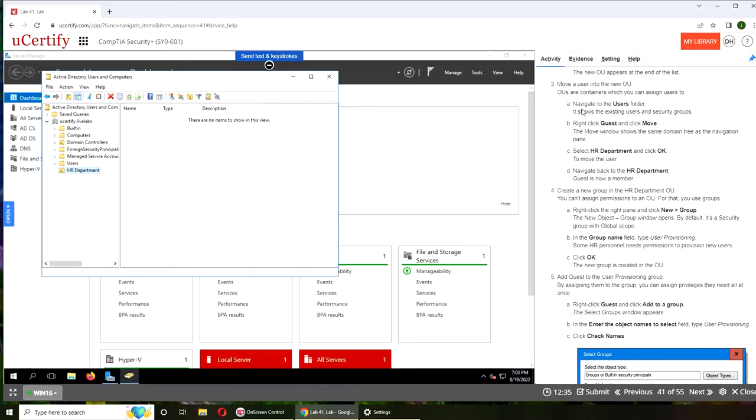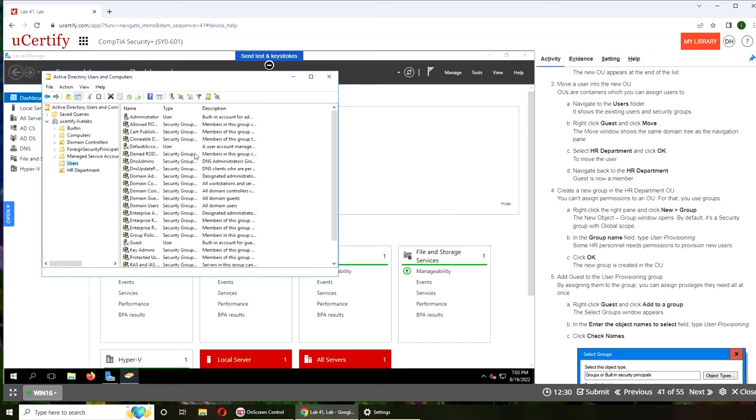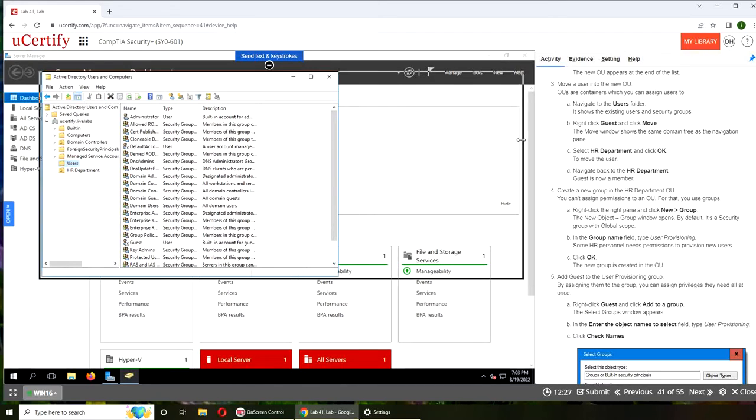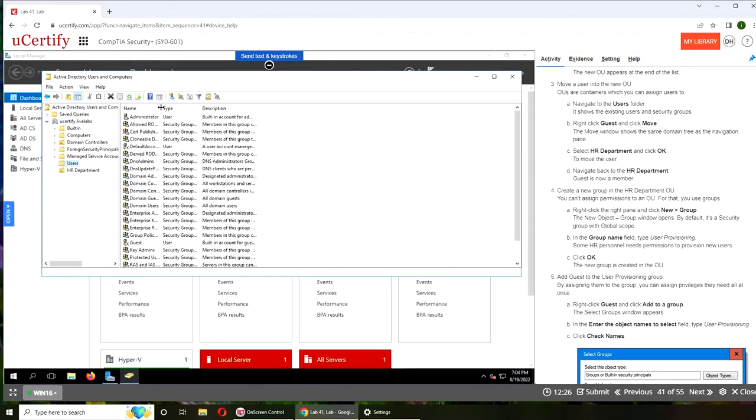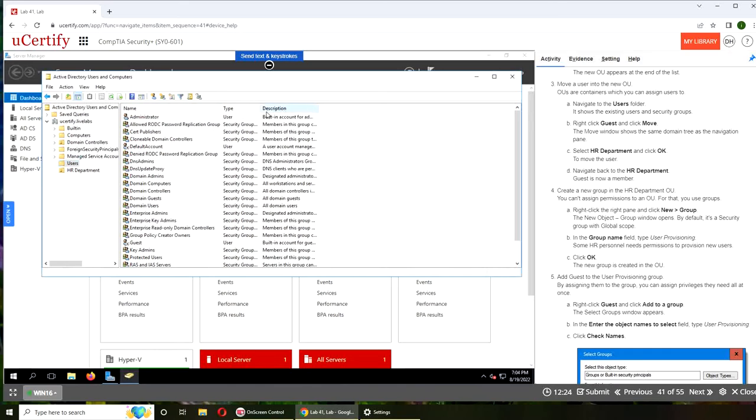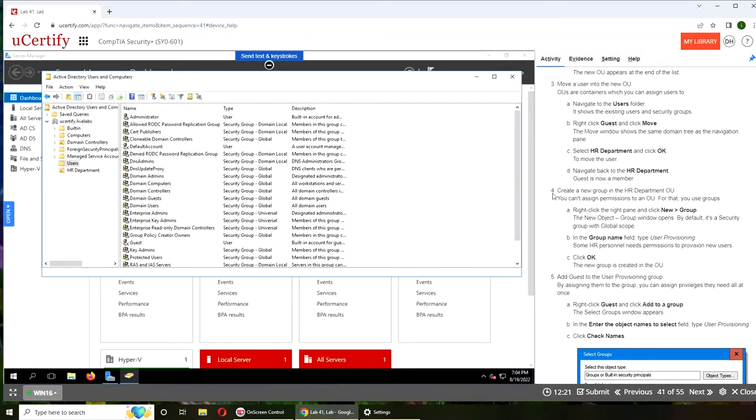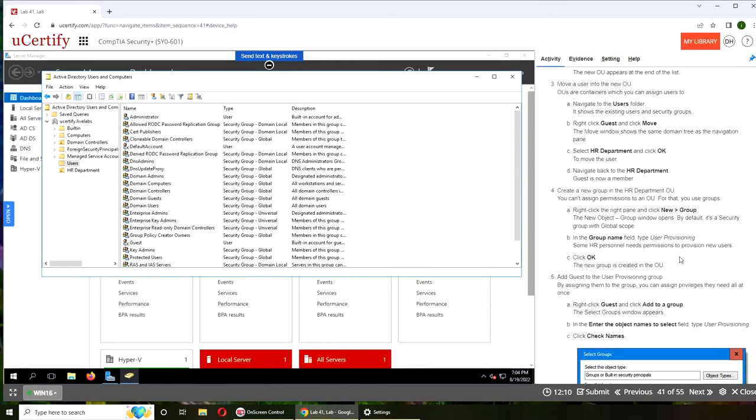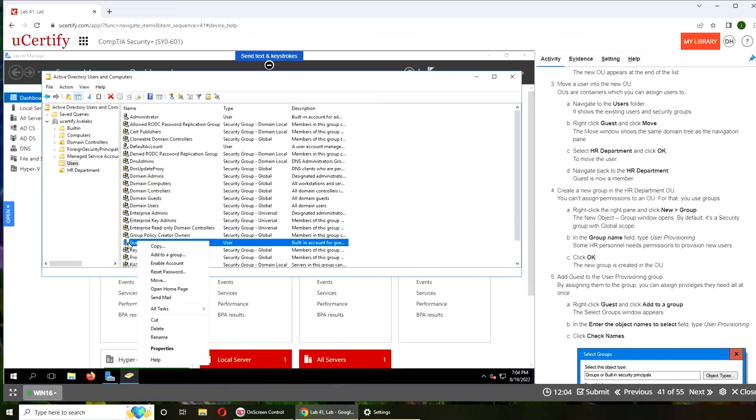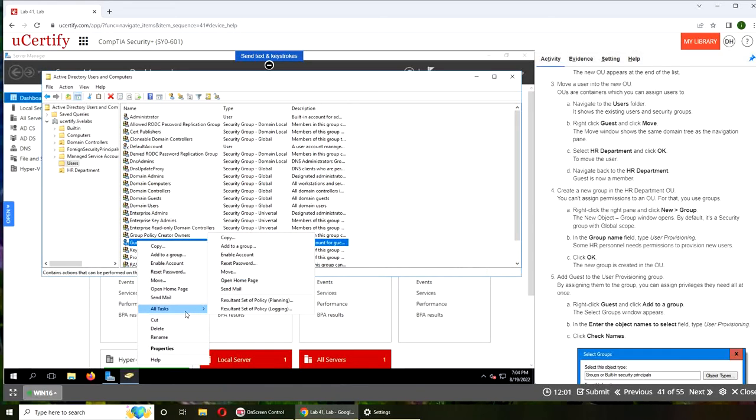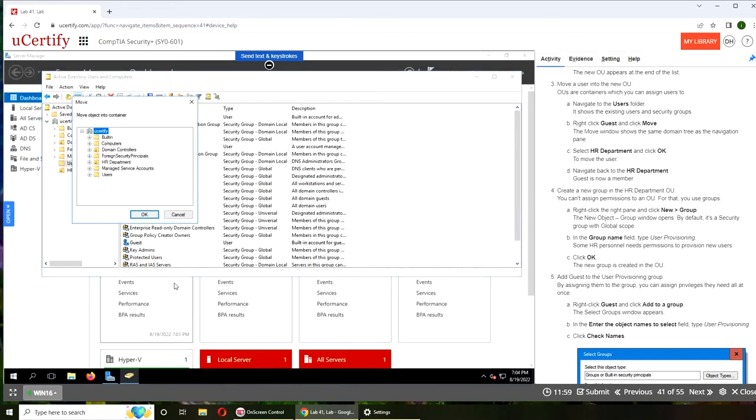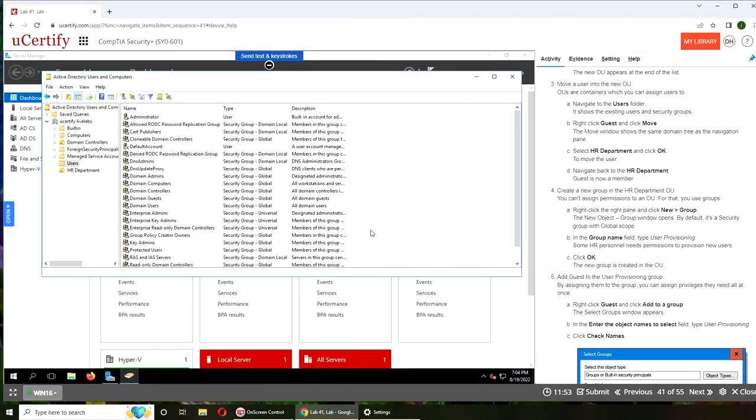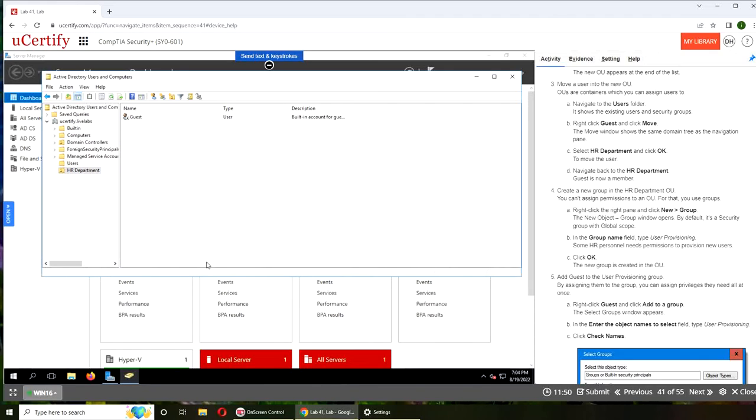So now I'm going to move a new user into it. So users folder, these are all the users. So we're moving guests to HR Department. That is not good, just kidding. I mean why would you move guest to your HR and it's there, you can say.